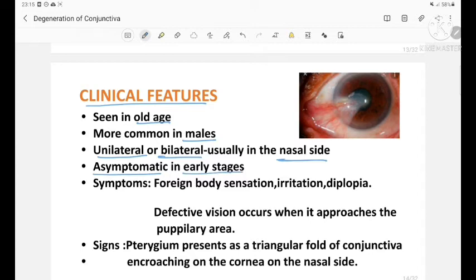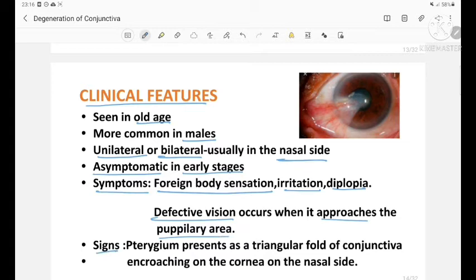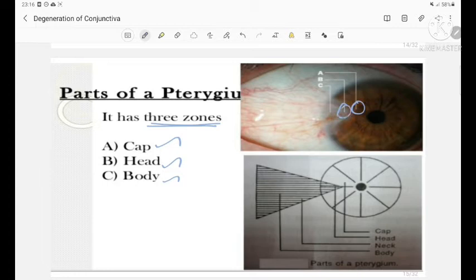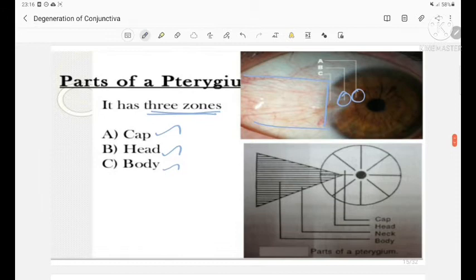Pterygium can be unilateral or bilateral, usually present on the nasal side, and is asymptomatic in early stages. Symptoms later include foreign body sensation, irritation, and diplopia; defective vision can occur when it approaches the pupillary area. Signs: pterygium presents as a triangular fold of conjunctiva encroaching on the cornea on the nasal side. It has three zones: a cap, head, and body.